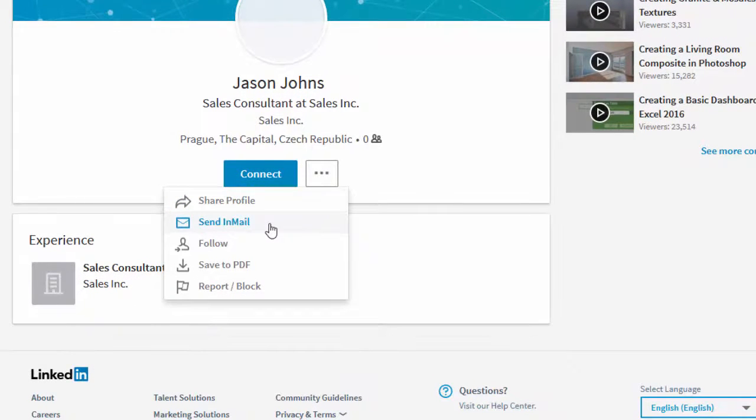This allows recruiters to send messages to people that they have not connected with. Now this costs money, but it is an effective way to get through to the candidates.